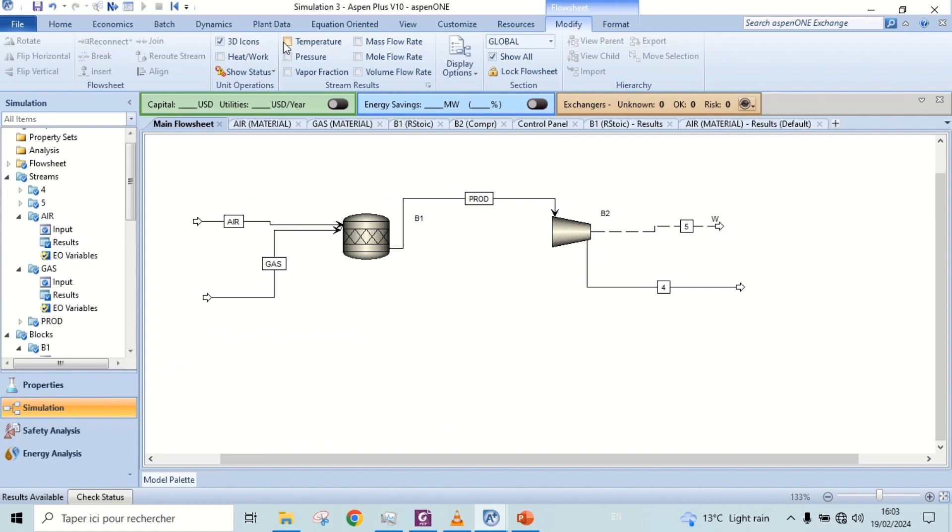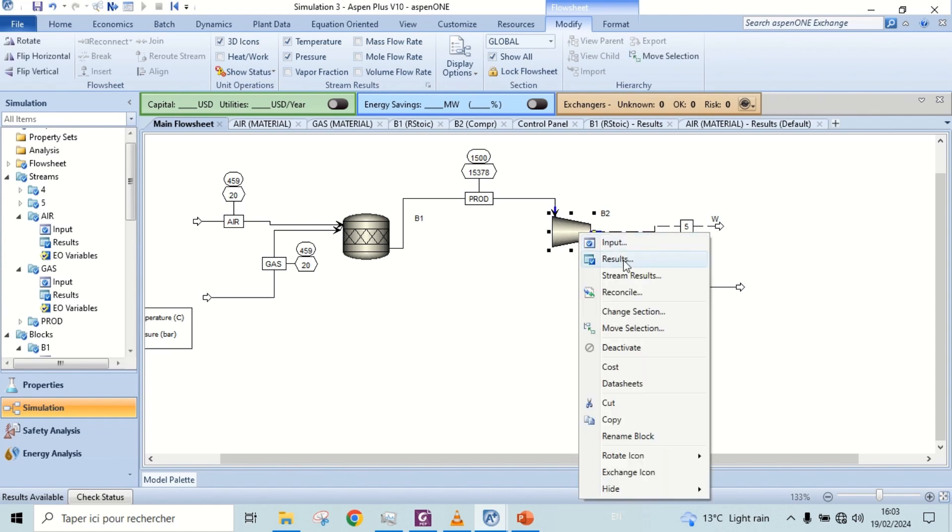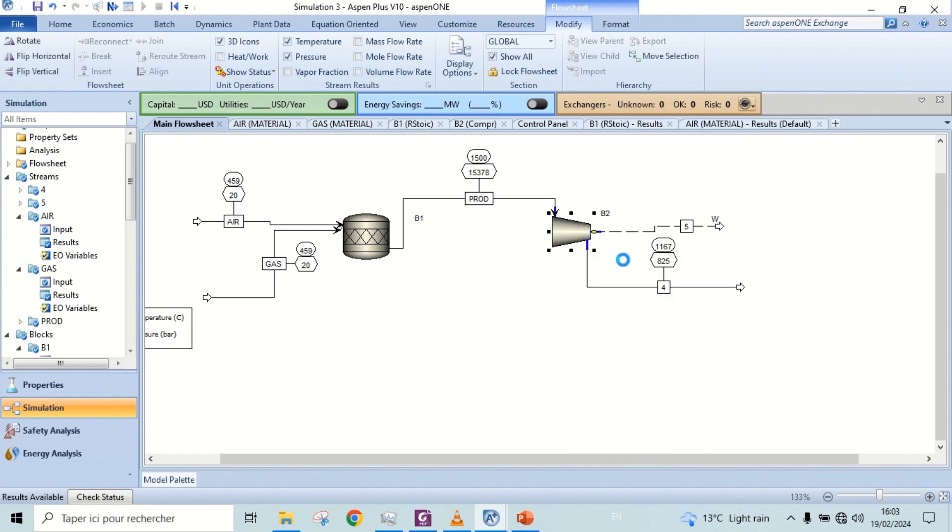Let's check the temperature and pressure. Check the power produced.